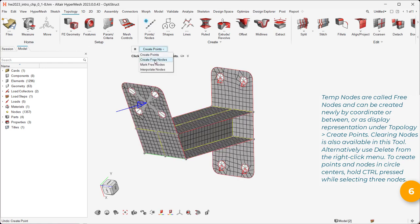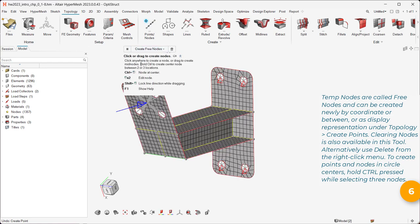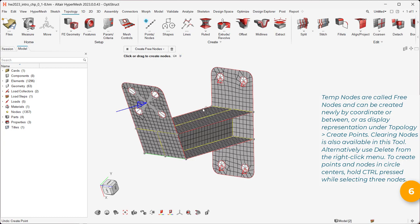To create points and nodes in circle centers, hold Ctrl pressed while selecting three nodes.